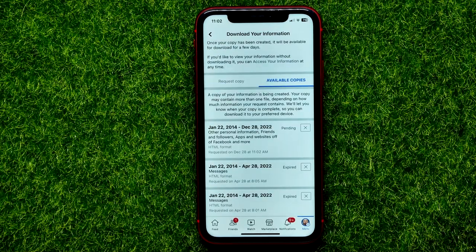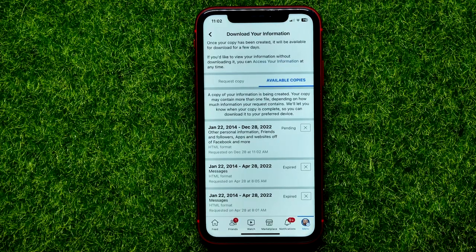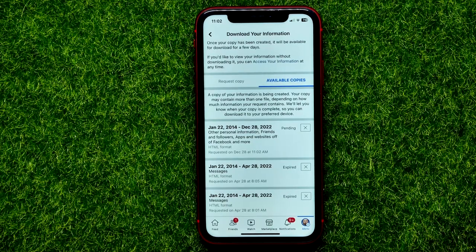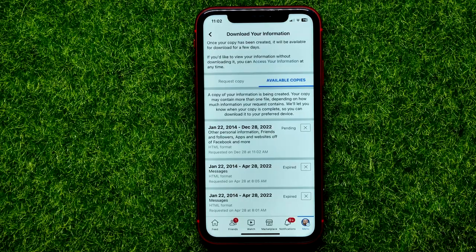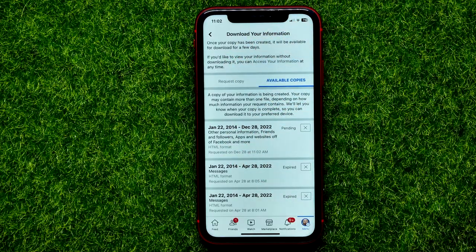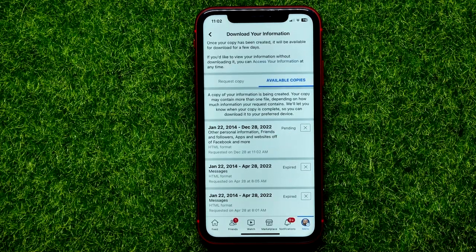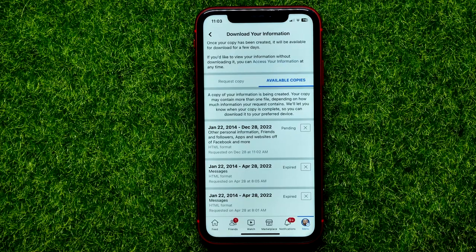Now it says that a copy of your information is being created. Your copy may contain more than one file depending on how much information your request contains. Once that file is ready, you will be able to tap on it and download all the data that you check marked in the previous step.